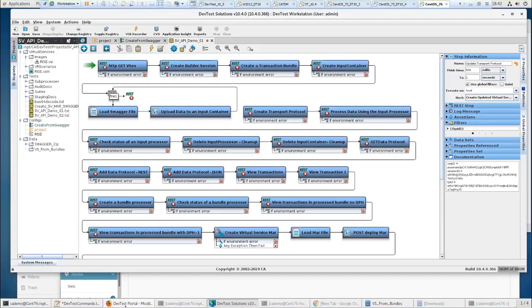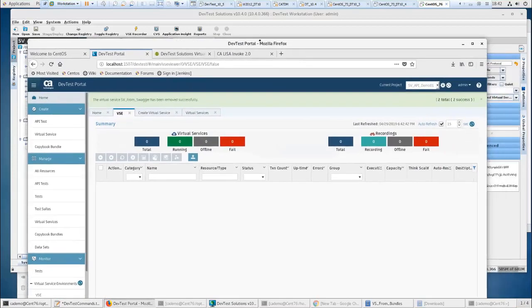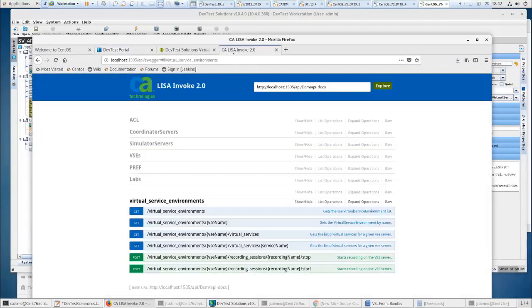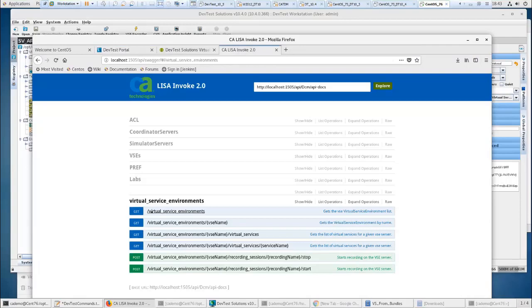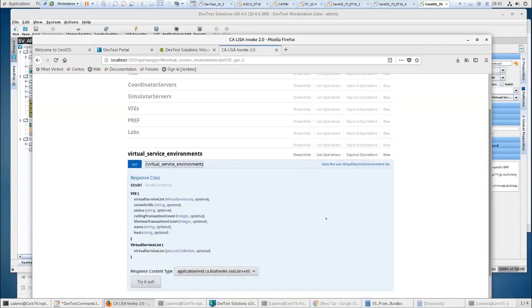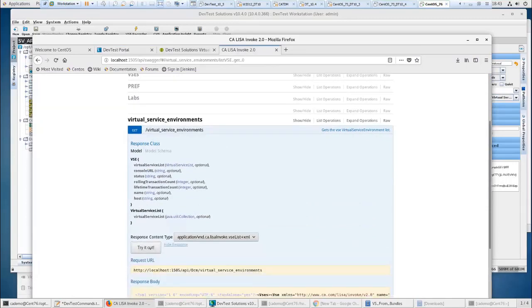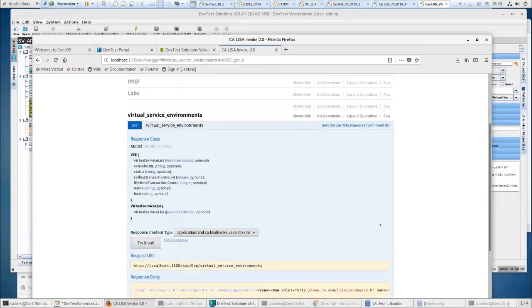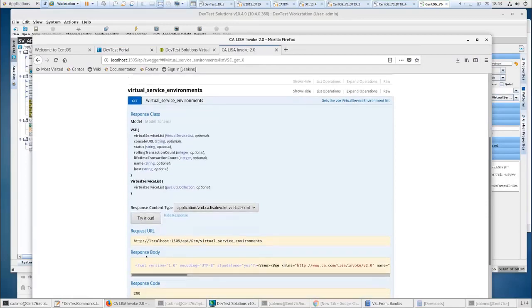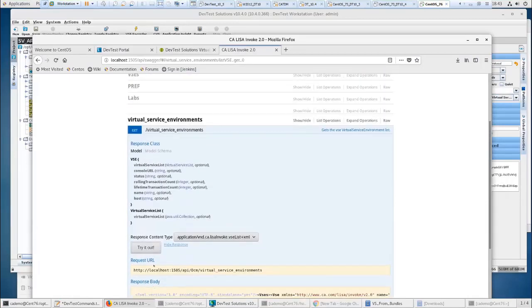So this is the Invoke 2 APIs, so with this you can get the virtual service environments list, get the list of the virtual service environments. This is the older one, as you can see. You can try out with these things with the Swagger.